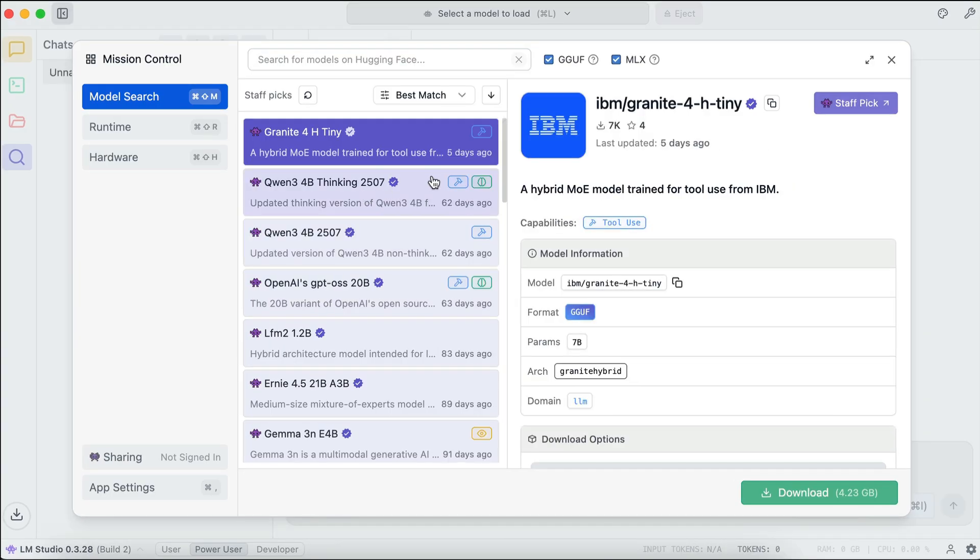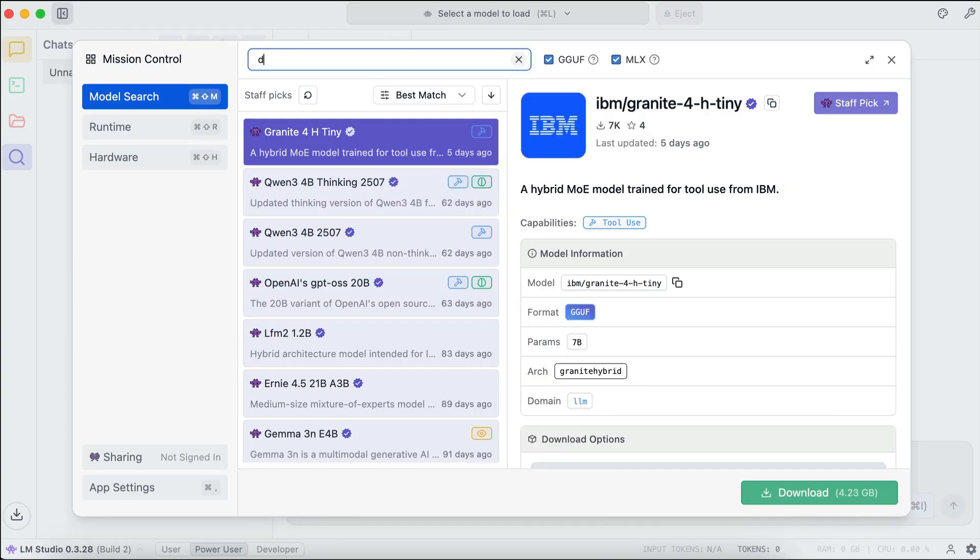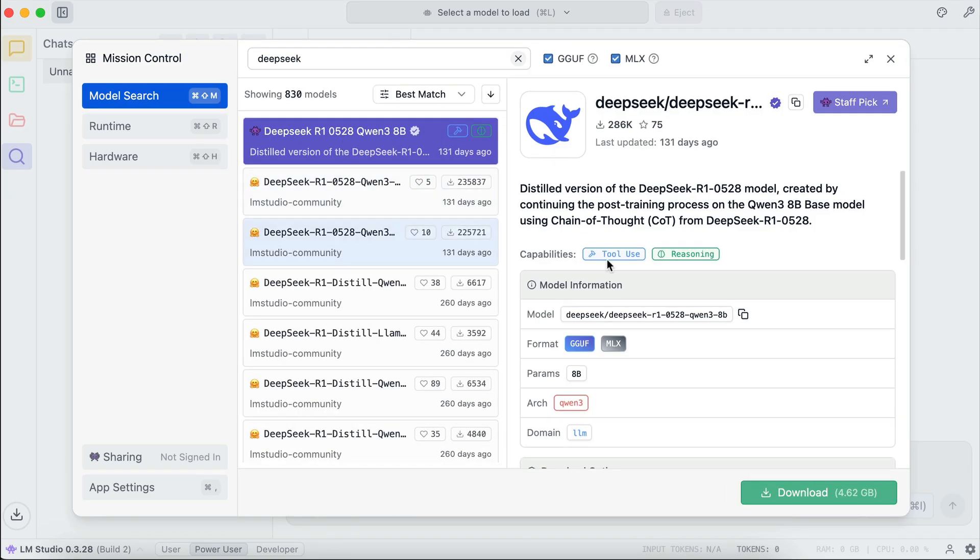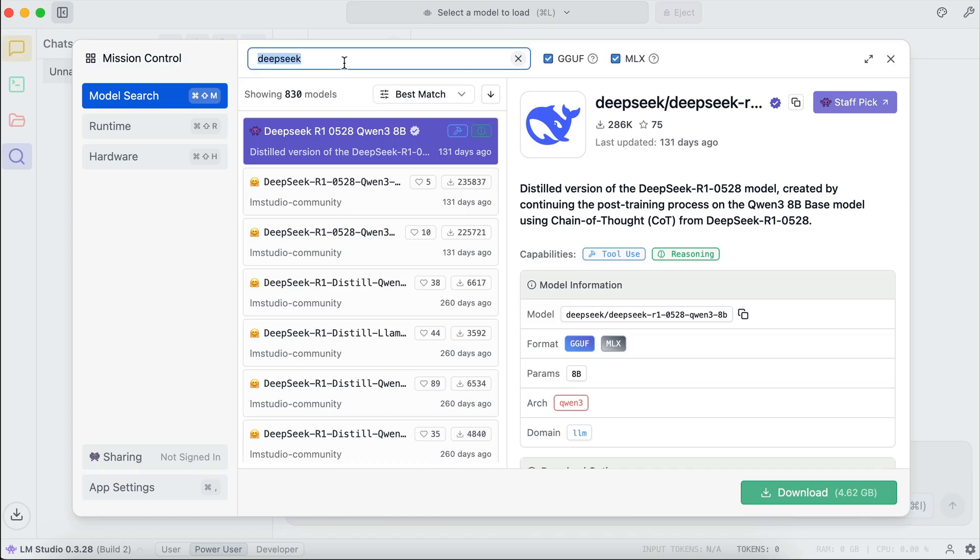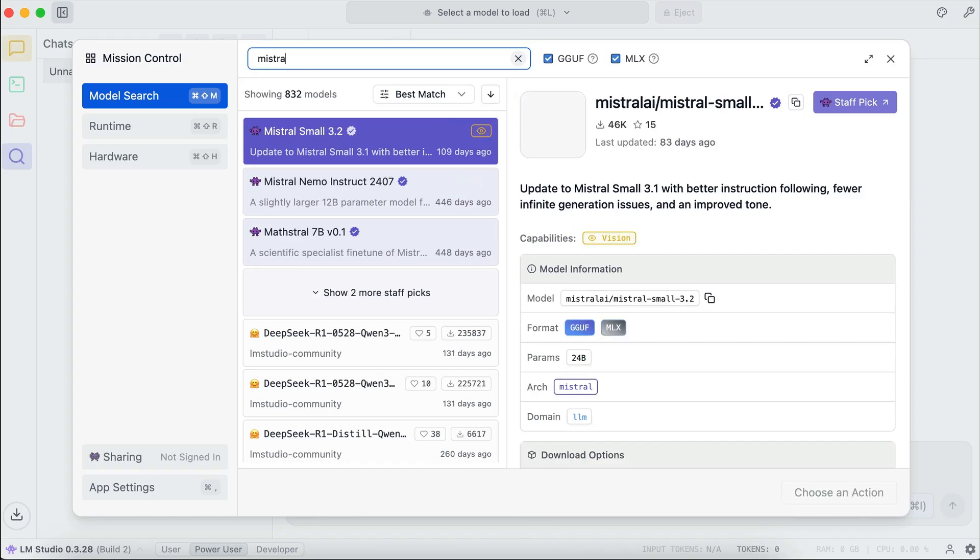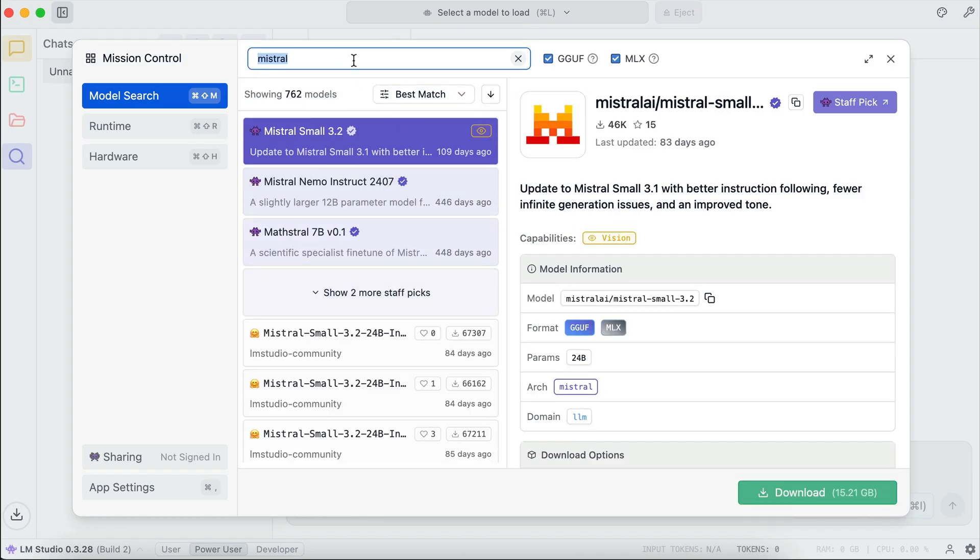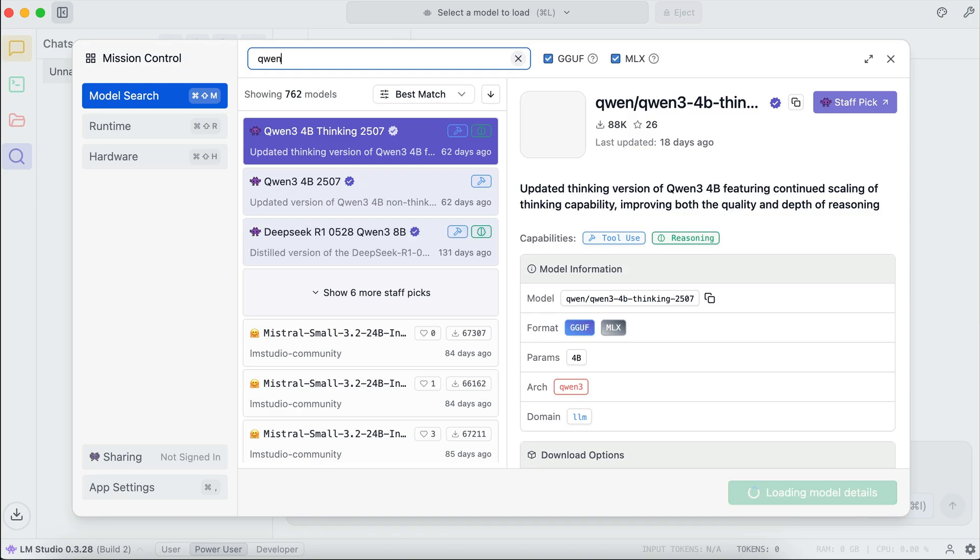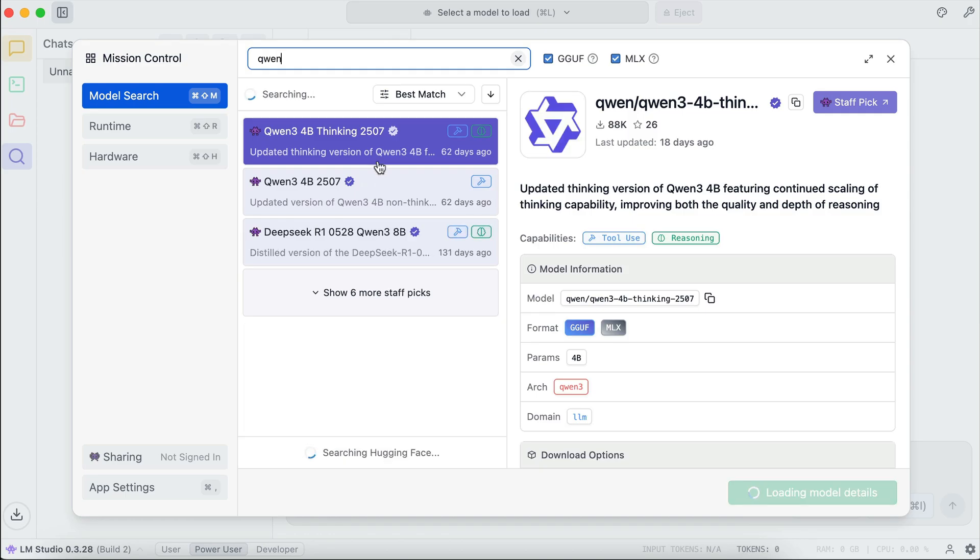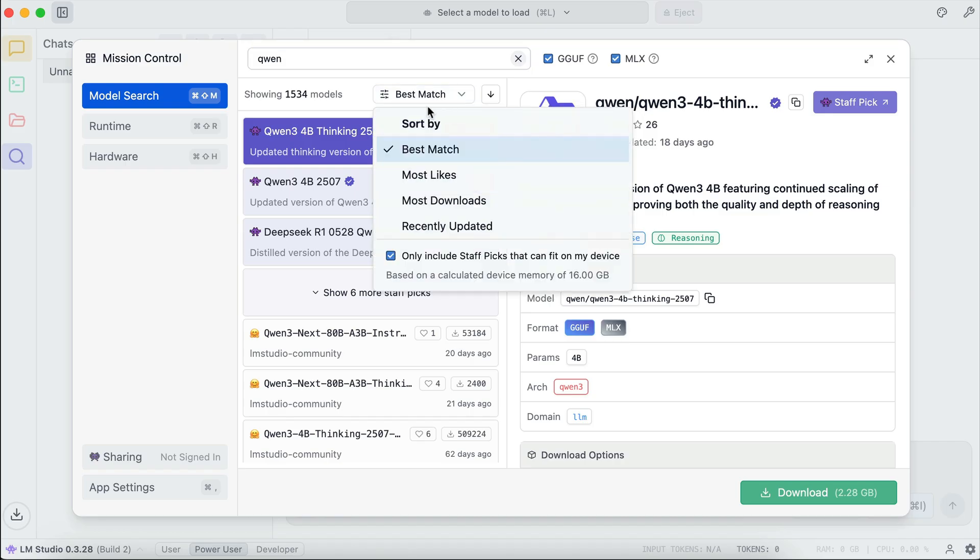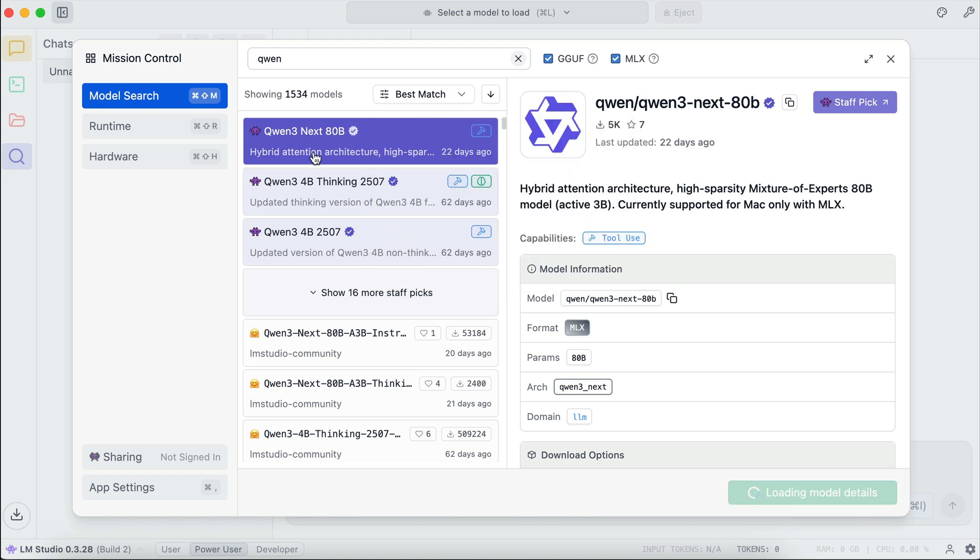And here, you can look for any AI models that you want to download and run locally. For example, you can search for DeepSeek model, and there is the most popular DeepSeek model, as well as the model variants. You can also look for other models like Mistral, for example, and then also the Qwen tree models over here. Now, one thing I liked about LM Studio is that it actually tells you if you can run the model on your computer. First, click on this filter option, and then there is this option to include only staff picks that can fit on my device. Let's deselect that. And now, we can see this Qwen tree 80B model, which is a larger model than my computer can handle.